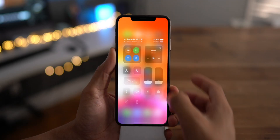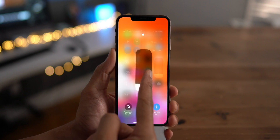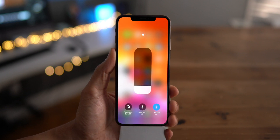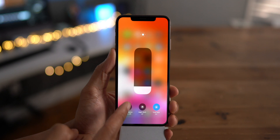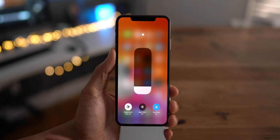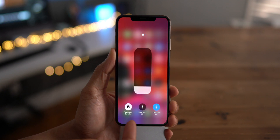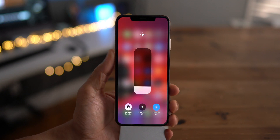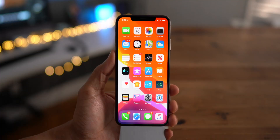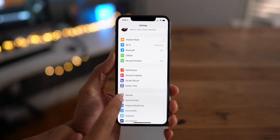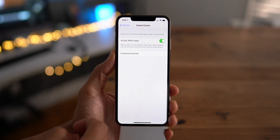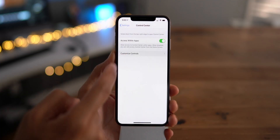Another subtle change you'll notice in beta 6 of iOS 13 is that the dark mode toggle has been renamed. Now it says dark off and dark on instead of light and dark, so you just tap it like that to invoke dark mode. But that's not all for dark mode in beta 6.